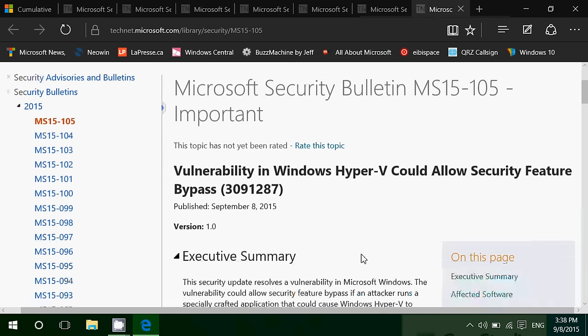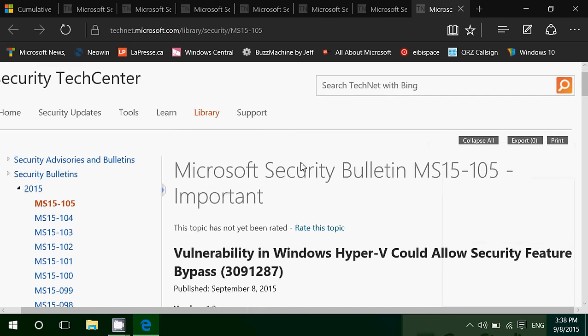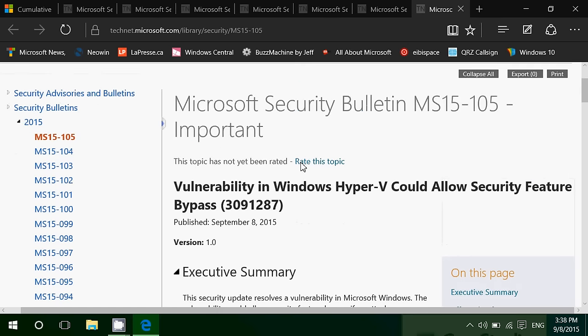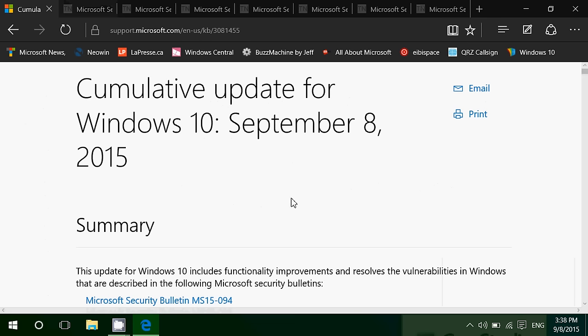And finally, Windows Hyper-V could allow security feature bypass, meaning that if this gets used as a flaw, it can bypass passwords. It can bypass all sorts of security things that you do on your computer to try to keep it safe. So, you know what, this bulletin is great. It gives us a lot of details of what's actually being fixed. And I really think Microsoft needs to continue this. Thank you, Microsoft, for being nice about it. And I think they understand we want to know what's in these updates. So, cumulative update and Patch Tuesday for everybody.